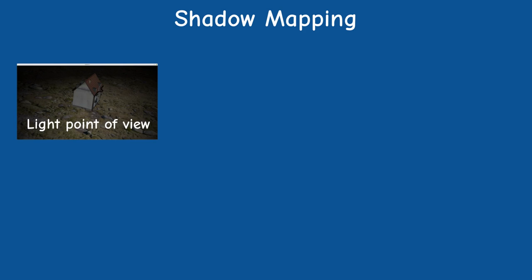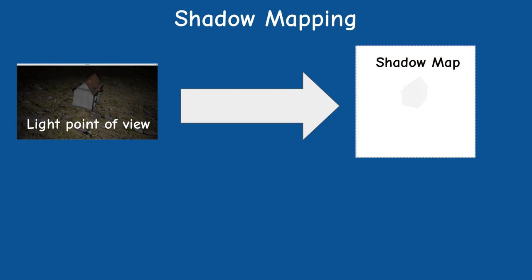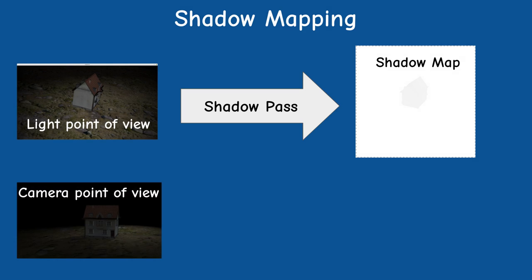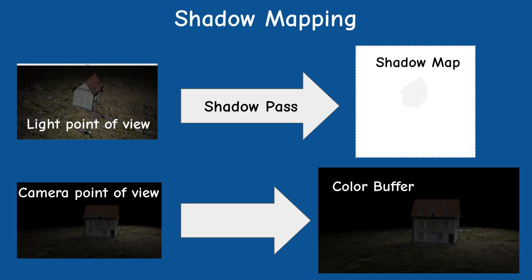In order to do that we will render the scene twice. The first time from the point of view of the light source to a buffer which is also known as a shadow map. This buffer contains only the depth values of the closest pixels so there will be nothing on the screen at this stage. This render is called the shadow pass. The second time will be from the regular camera location and is called the lighting pass.